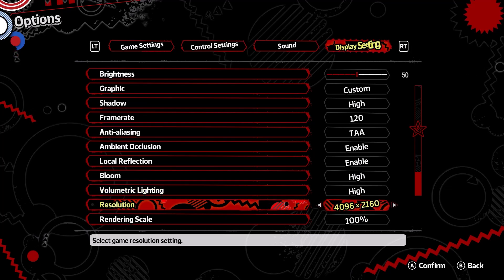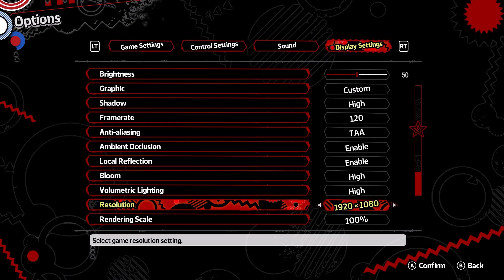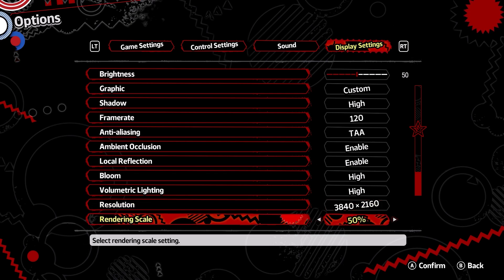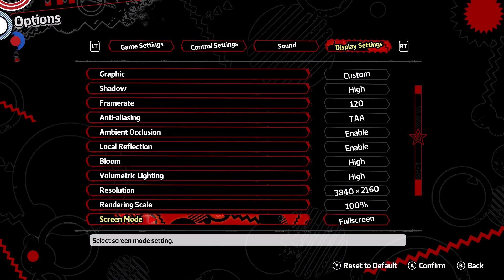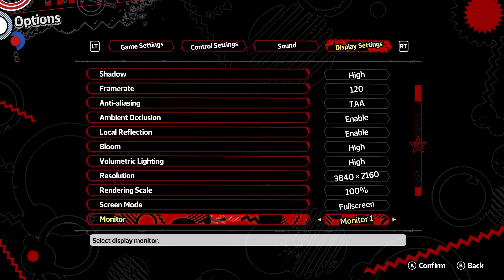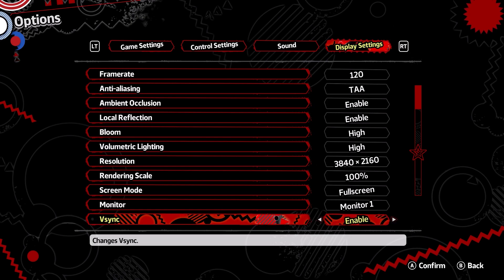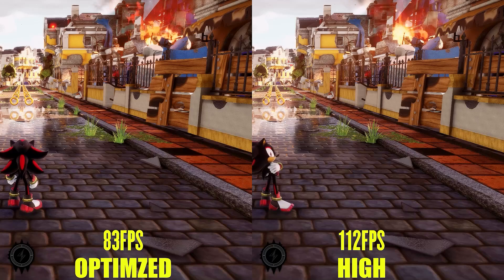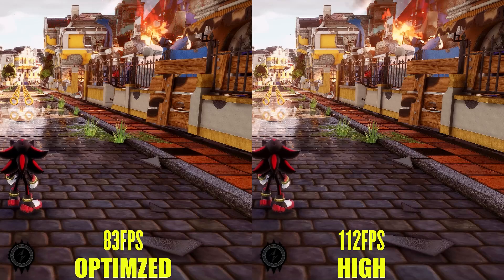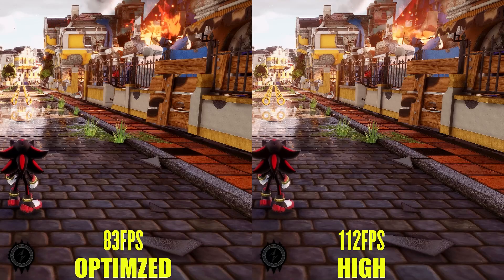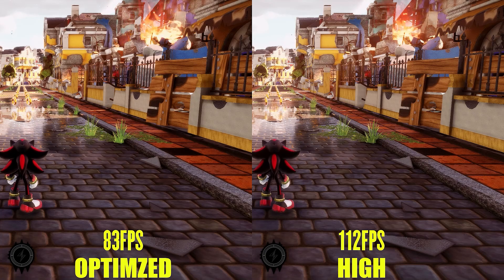After this, the rest of the settings are fairly basic. Resolution Scale applies a percentage of the resolution selected above. Screen Mode lets you play the game in Full Screen, Borderless, or Windowed. Monitor only applies to multi-monitor setups. Finally, VSync is used to reduce screen tearing.